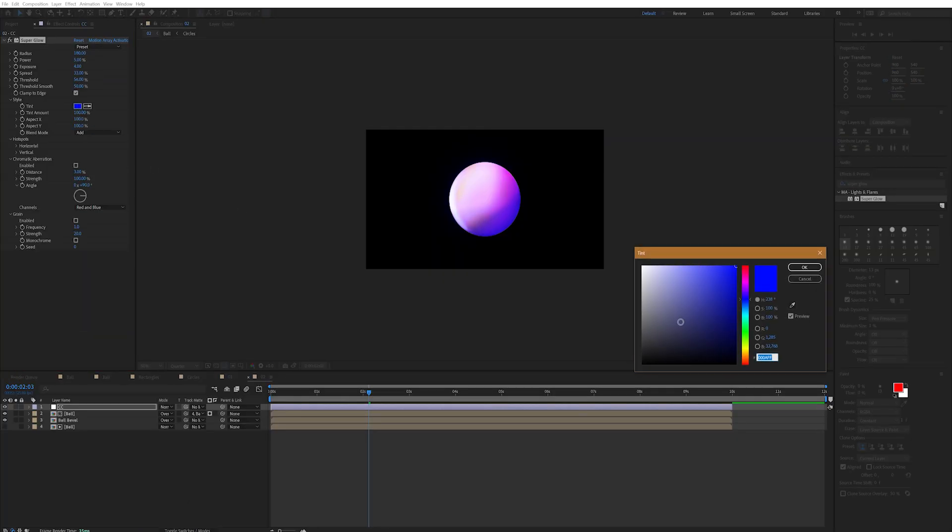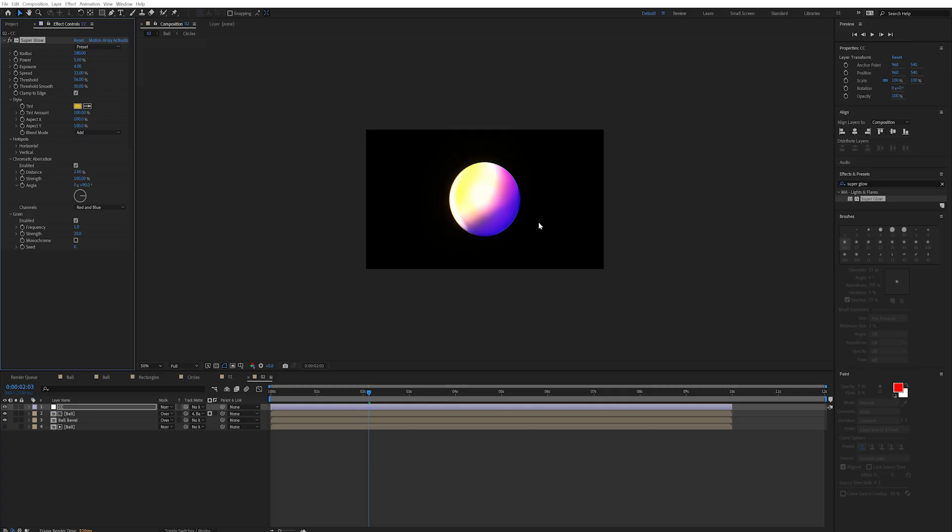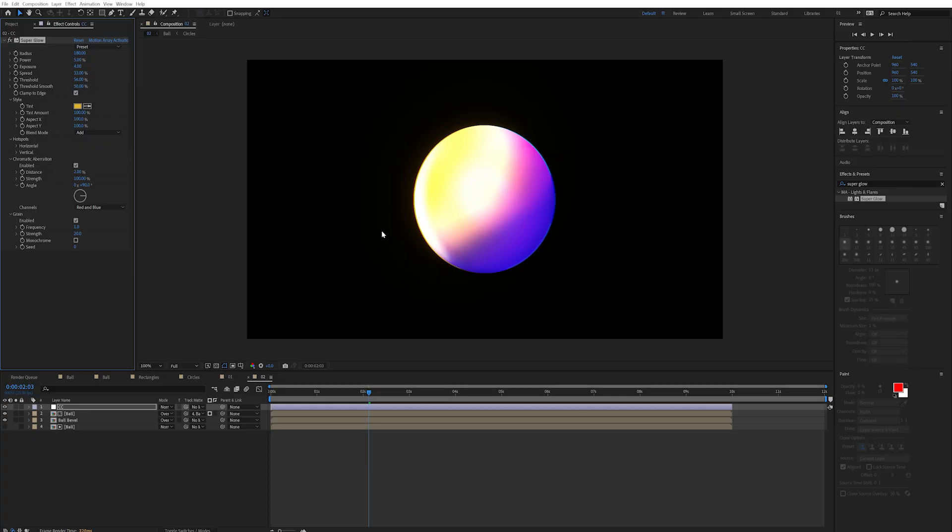Now I can of course tint this to a color that's better suited to my gradient. But what I love is being able to add grain and chromatic aberration directly in this one effect too. Which if you know me I always add to the majority of my projects as a final touch.